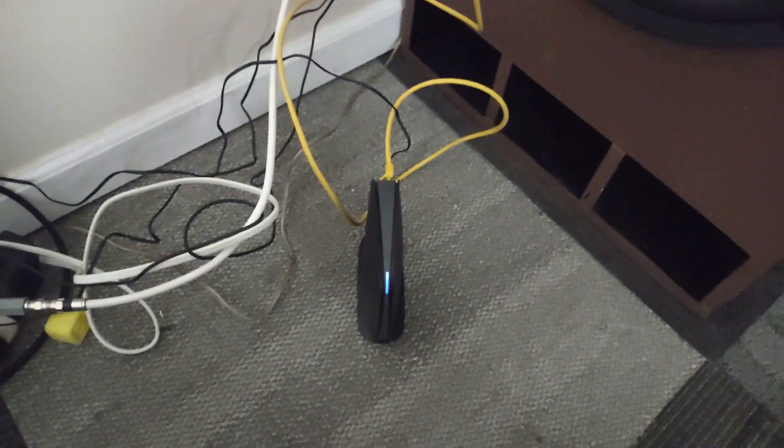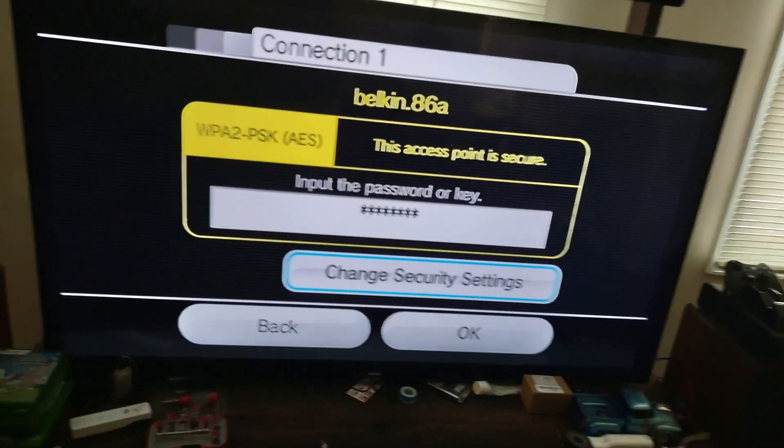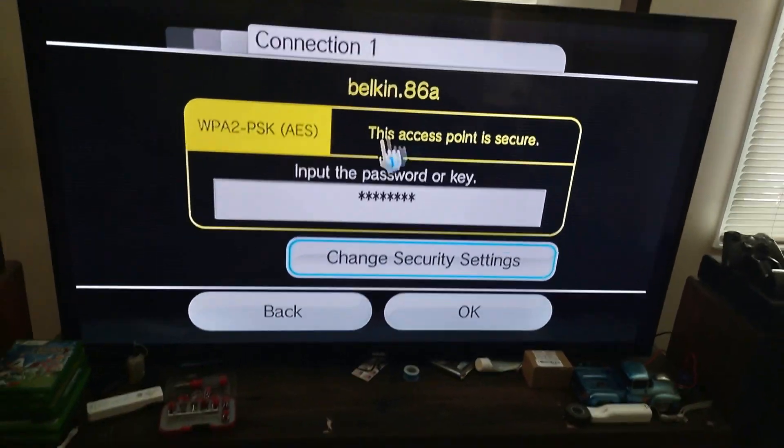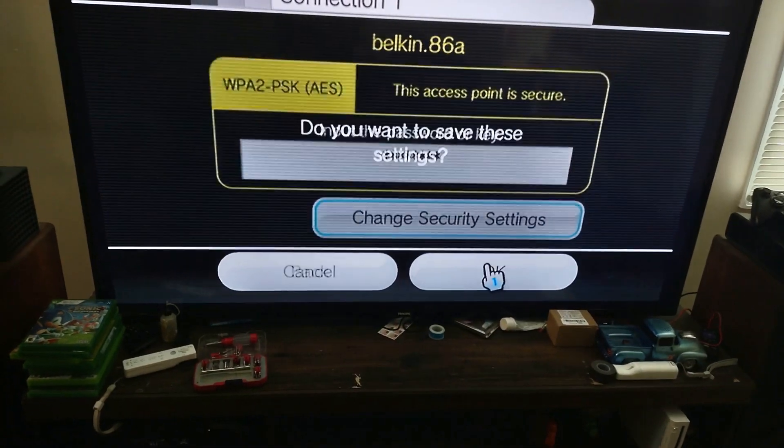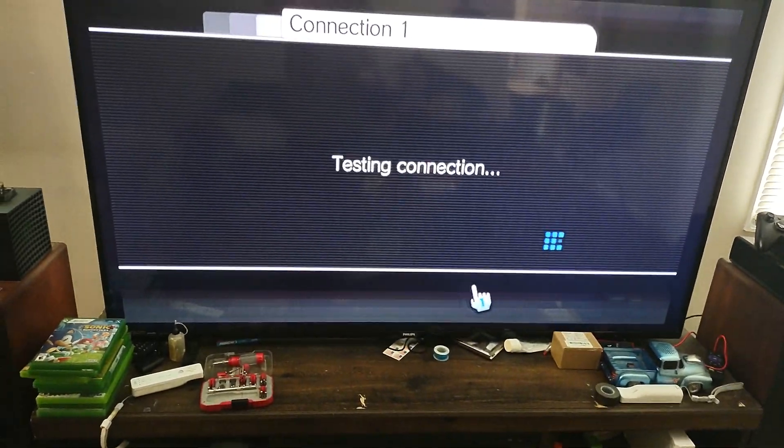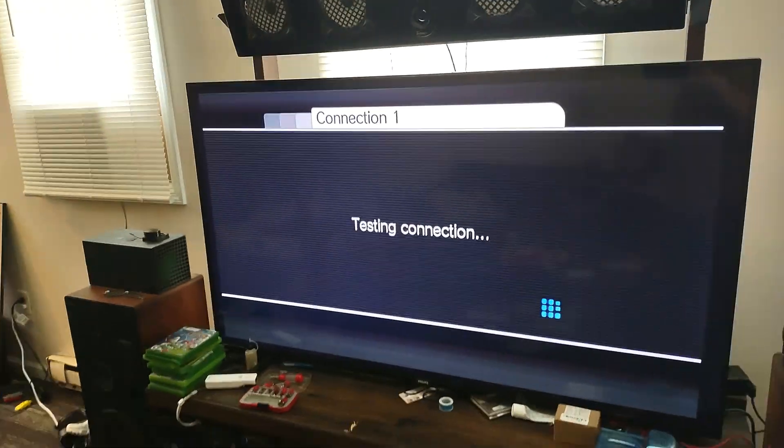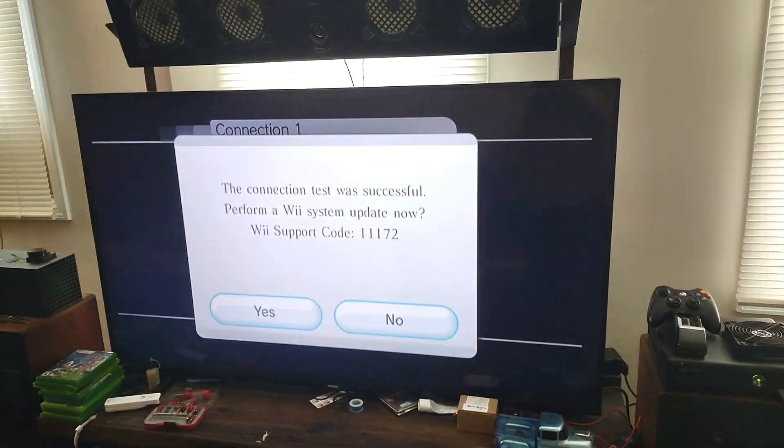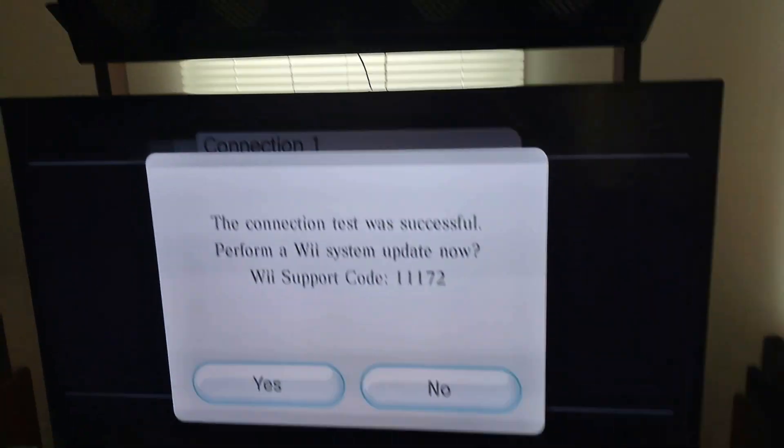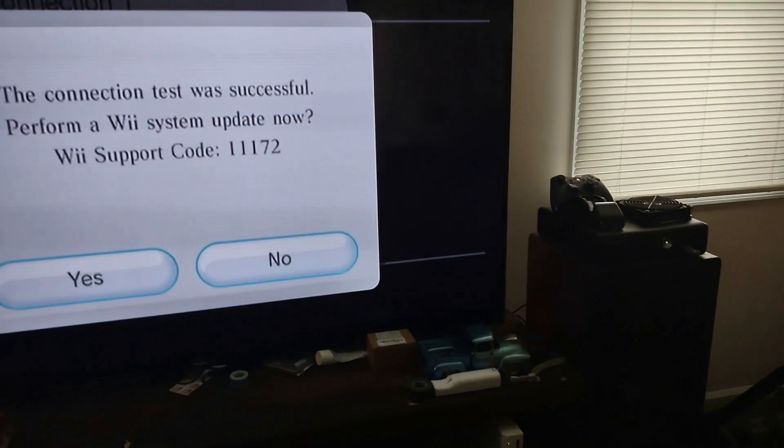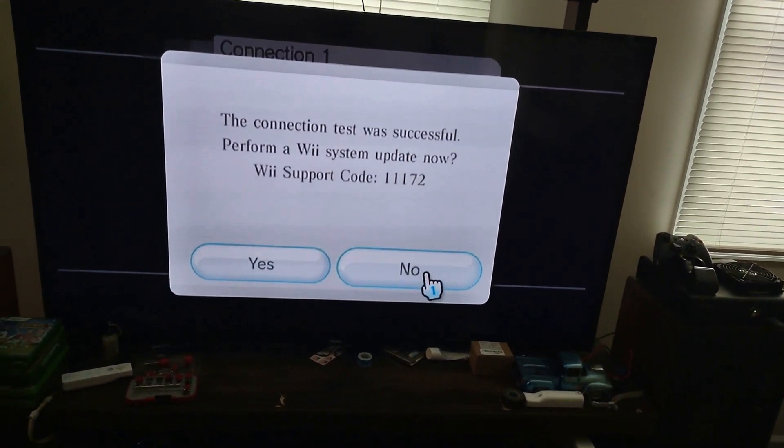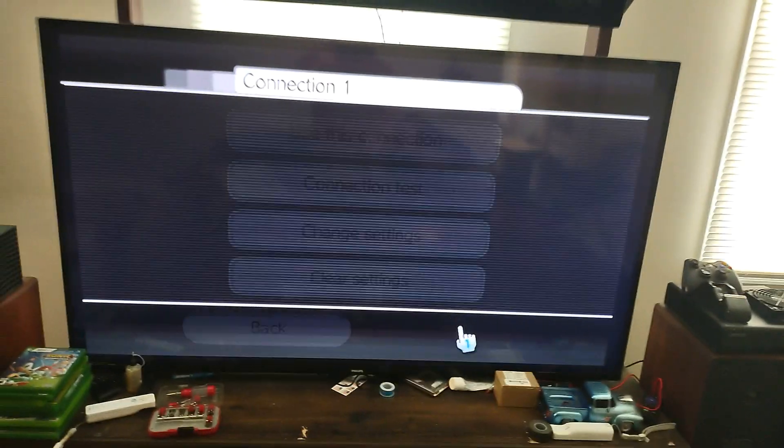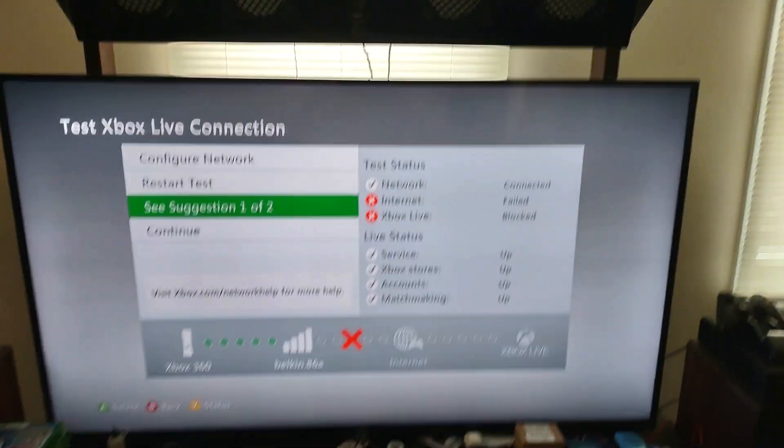Now I'll try to connect the Nintendo Wii. As you can see, I'm connected to the Belkin and we'll test the settings now. And there you go. So the Wii is up and running.